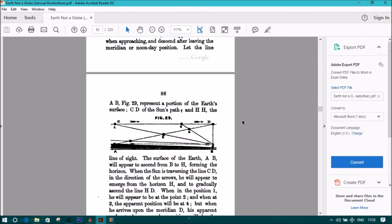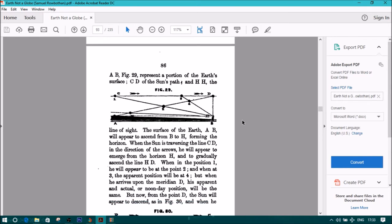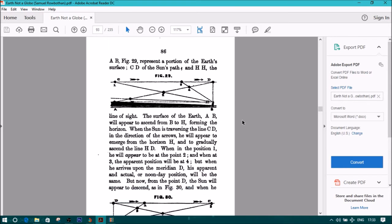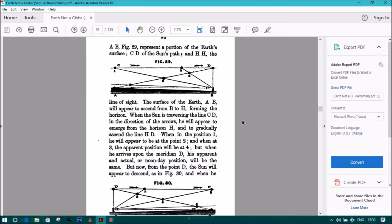Let the line AB in Figure 29 represent a portion of the earth's surface, CD the sun's path, and HH the line of sight. The surface of the earth, AB, will appear to ascend from B to H, forming the horizon.